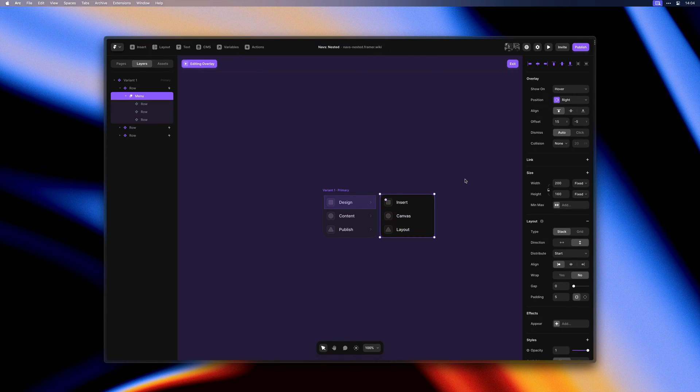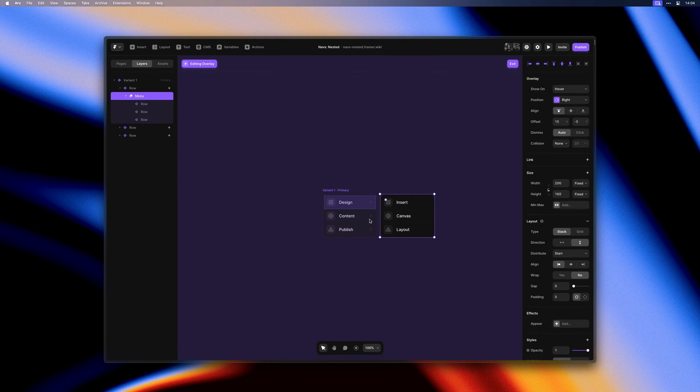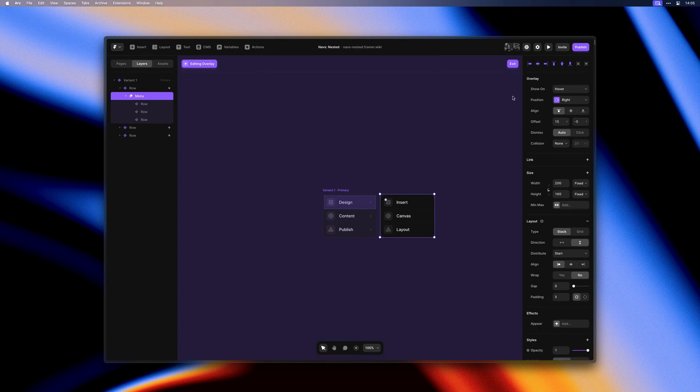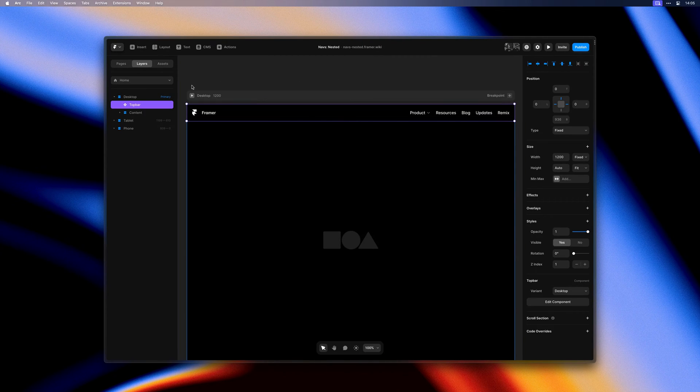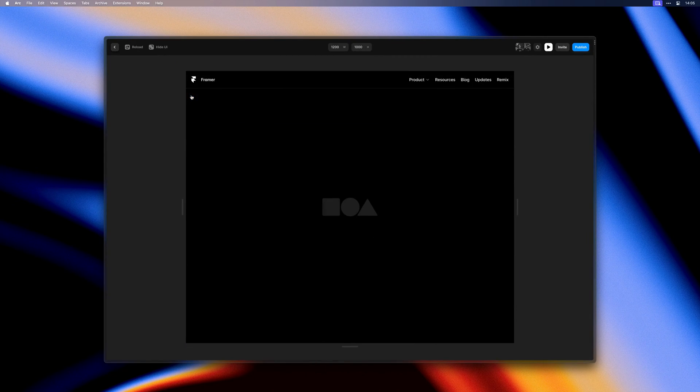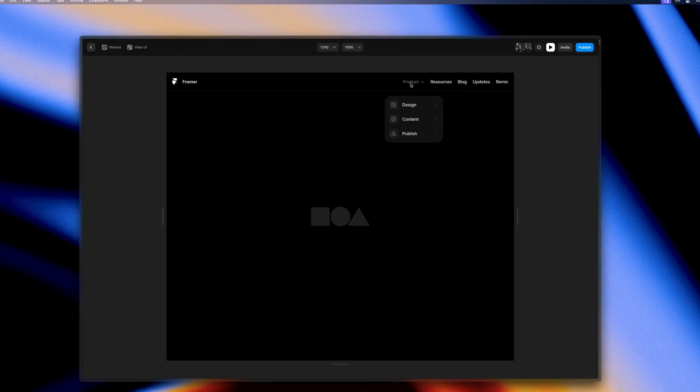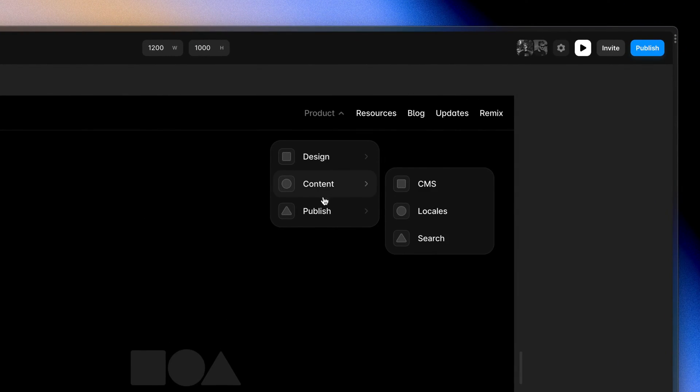This release adds support for setting up nested menus like this, where your overlay is a component containing layers also triggering different overlays. If we now give this a preview, you'll see that we indeed have a nested menu.